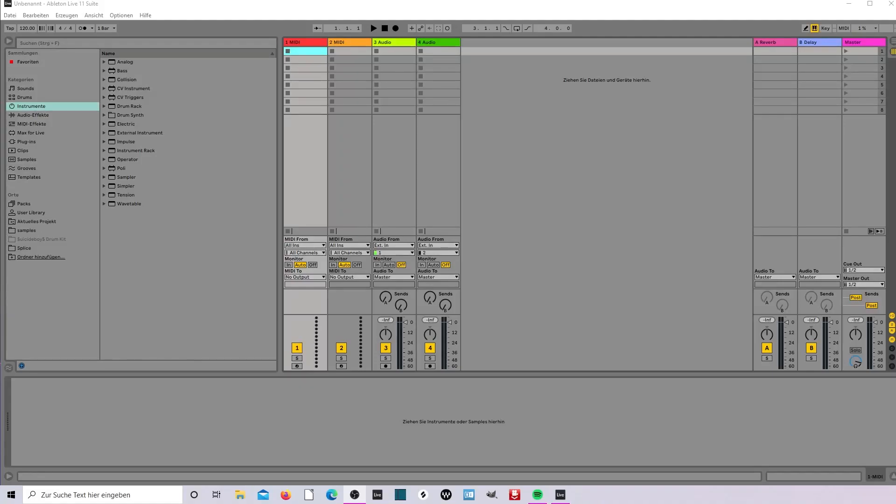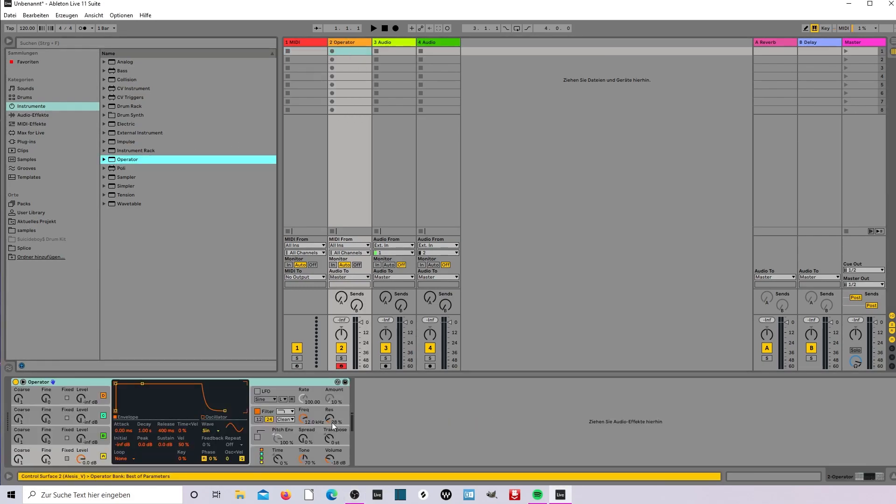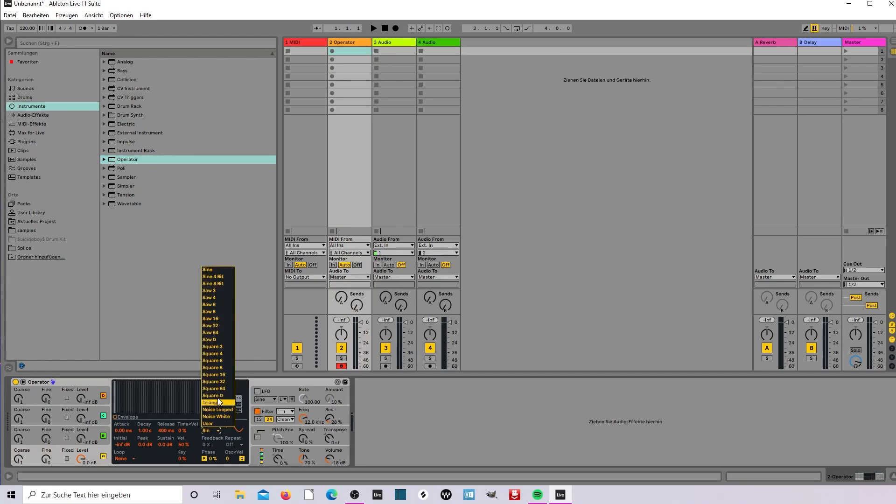Guys, this is the next episode about Ableton Quick Tips and we're gonna create a melody with the operator. Now we take it to the MIDI clip and here we're looking for a wave, maybe square 16.